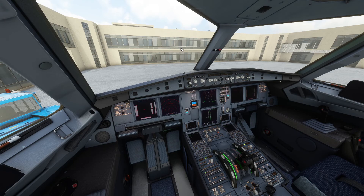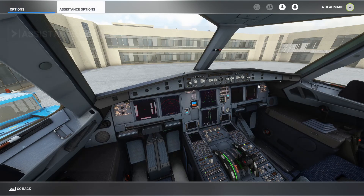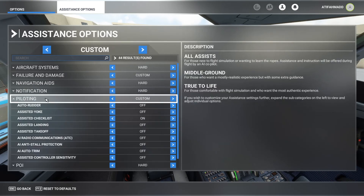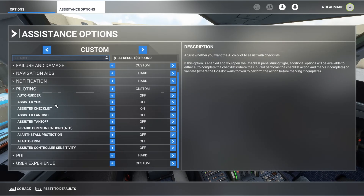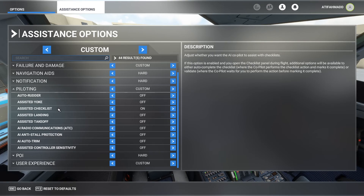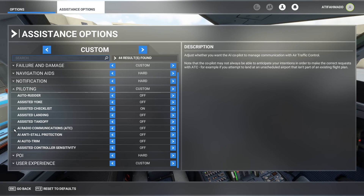If you press Escape in your simulator and go to Assistance Options and look for Piloting, you will see all the assistance options for piloting: auto rudder, assisted yoke, assisted checklist, assisted landing and takeoff, and so on. And you will also see AI Radio Communication ATC.